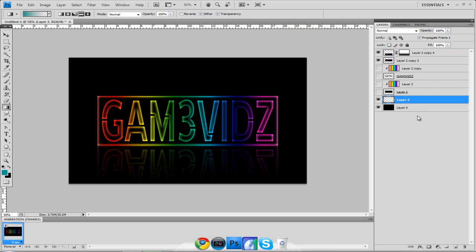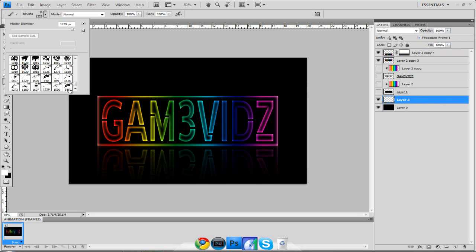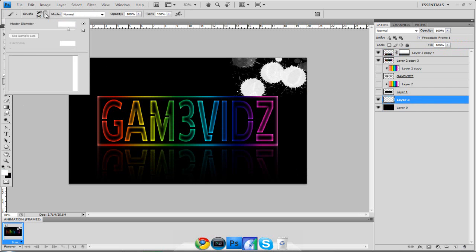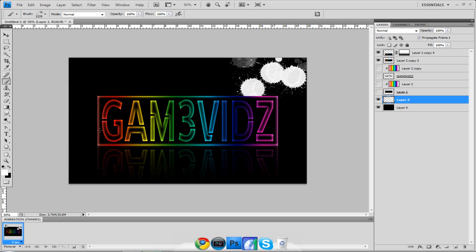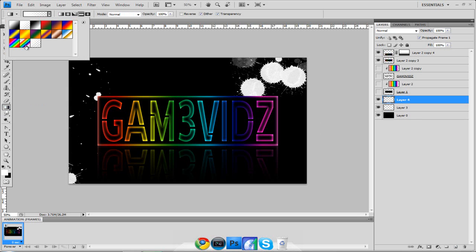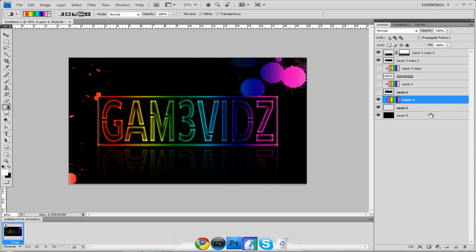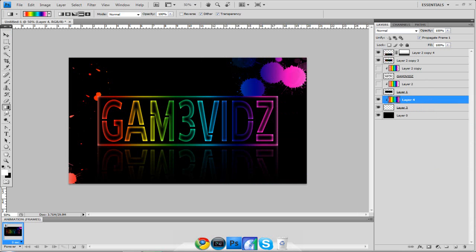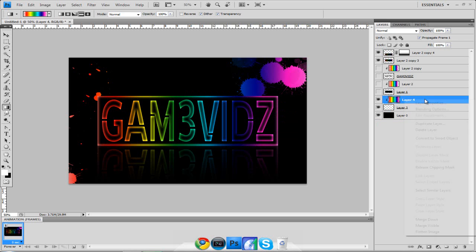Finally, add the paint splatter brushes. Go to your background, make a new layer, select the Brush tool, set color to white, and choose the paint splatter brush. Place one in the top right corner and one along the bottom. Then make another new layer and apply the rainbow gradient dragged from outside to outside. Right-click and create a clipping mask so the gradient color only applies to the paint splatters, not the background.